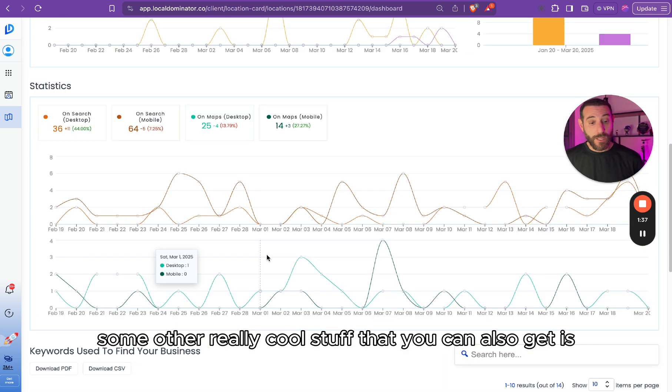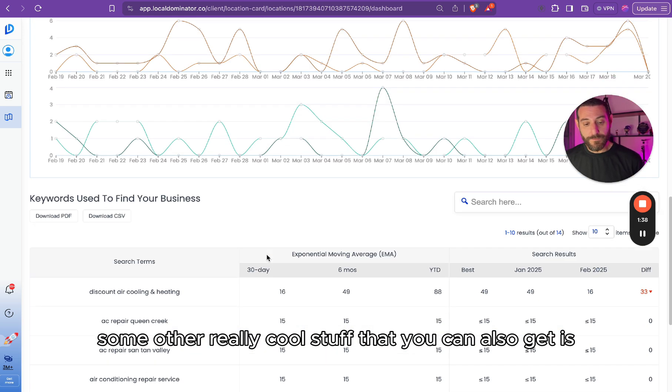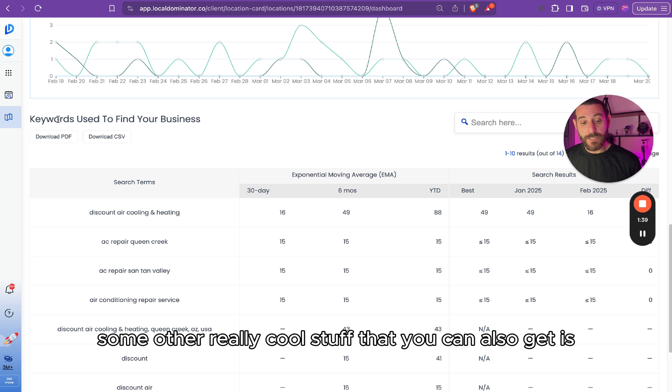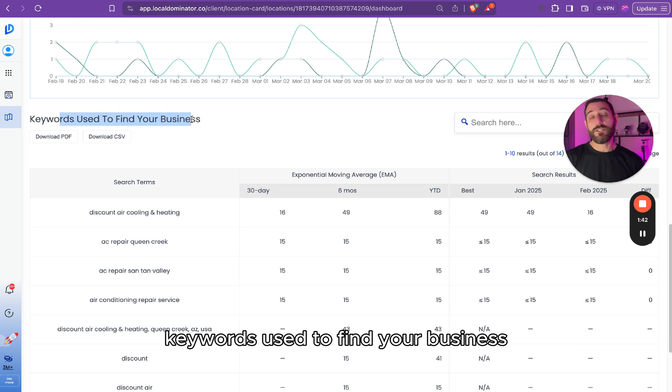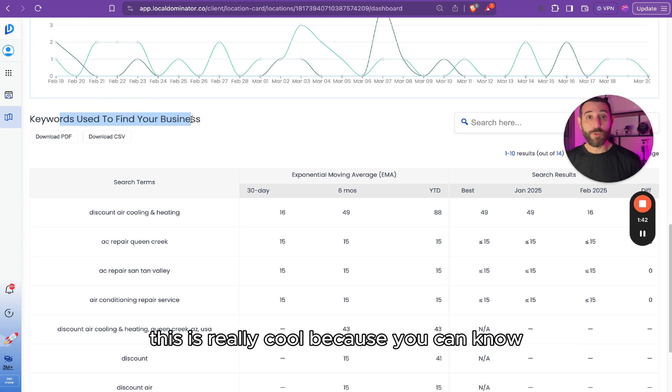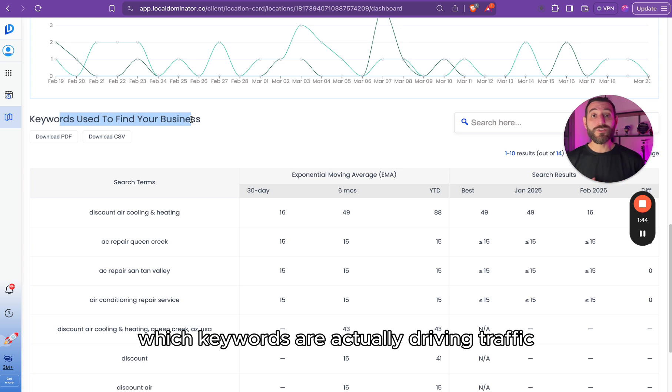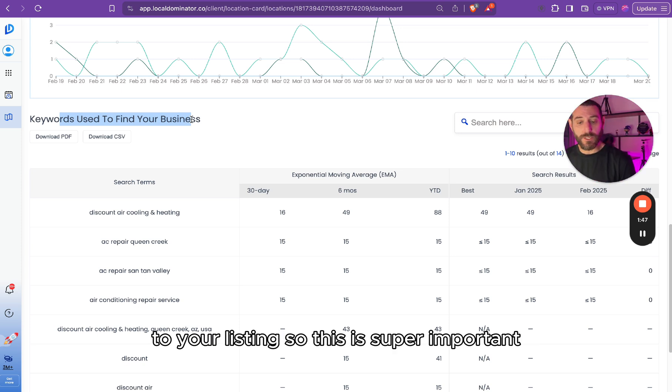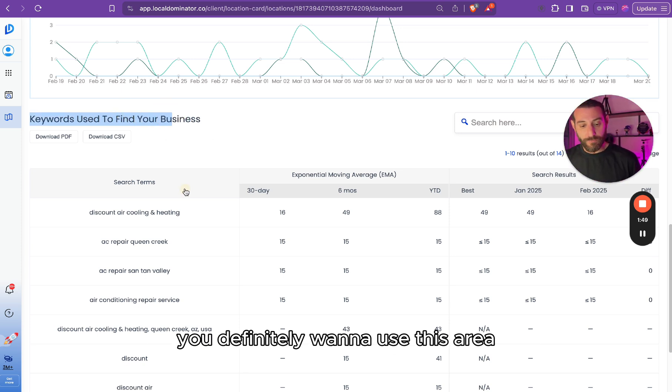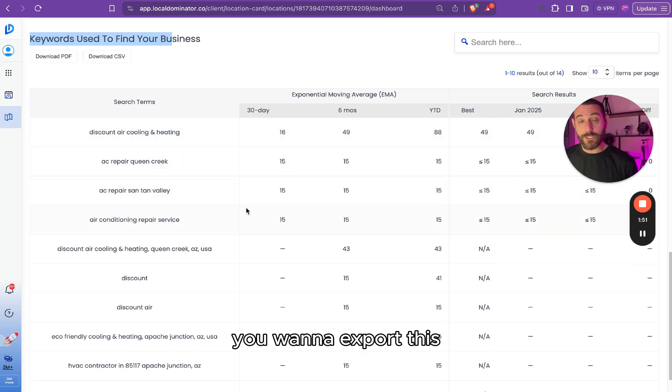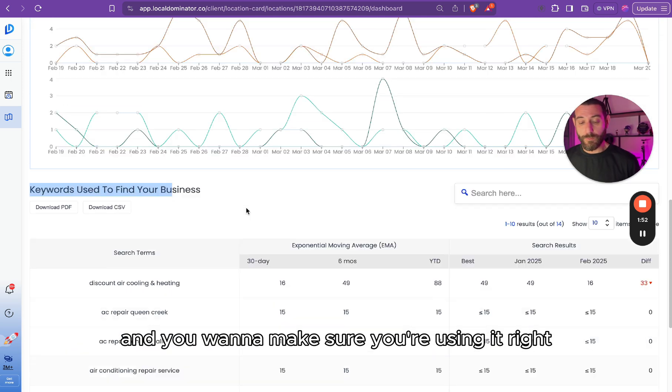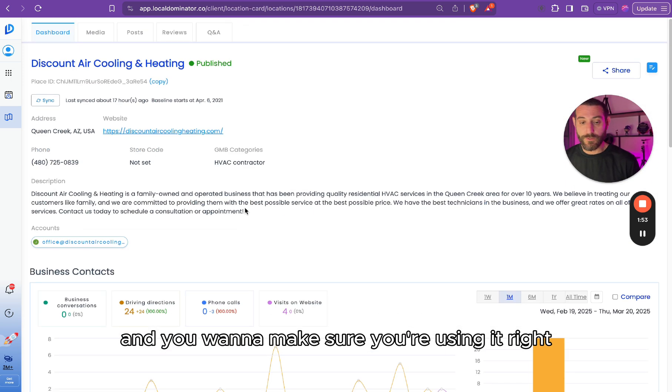Some other really cool stuff that you can also get is keywords used to find your business. This is really cool because you can know which keywords are actually driving traffic to your listing, so this is super important. You definitely want to use this area, you want to export this, and you want to make sure you're using it.